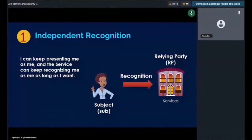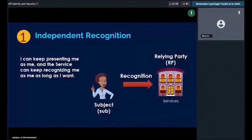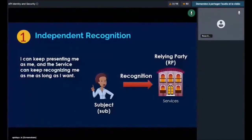Typically, this can be achieved by letting the service recognize me using a public key I generated, to verify that I hold the private key. This forms the baseline of a self-sovereign identity. However, this is not enough. To build a relationship with another entity, you often need to disclose some claims about yourself. That leads to the second requirement of self-sovereign identity.